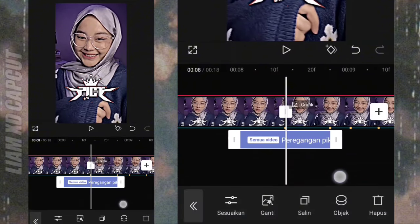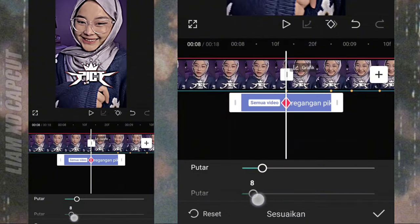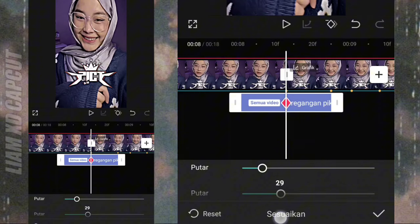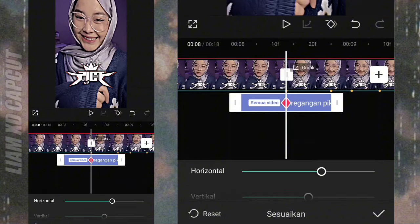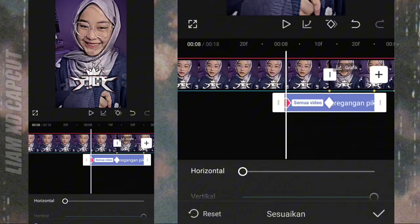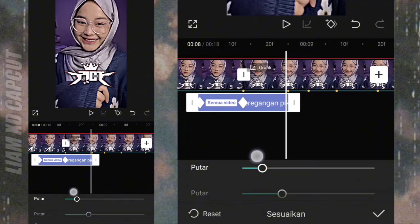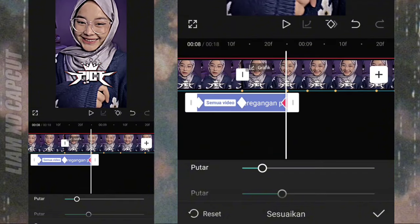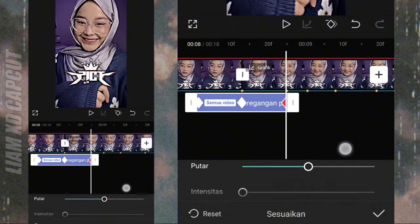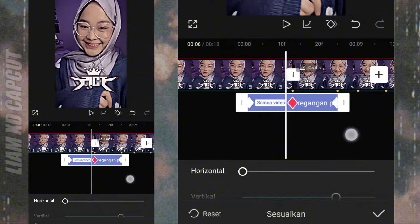Kalau sudah tambah keyframe di bagian tengah, terus setting lagi pakai ukuran 30. Ini 100 salah ya, yang benar pakai 50. Bagian depan ubah ke 0 semua. Bagian akhir ubah ke 0, 50. Dan yang 100 itu salah, yang benar itu 50.